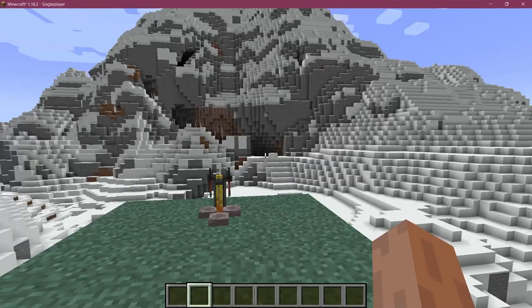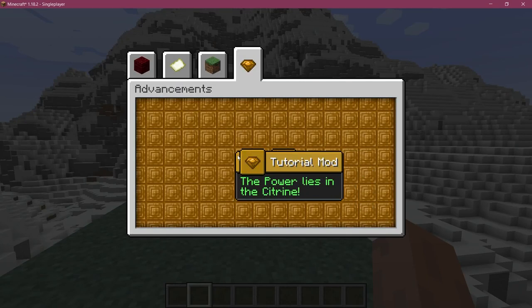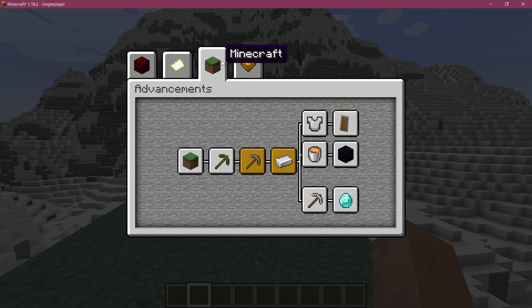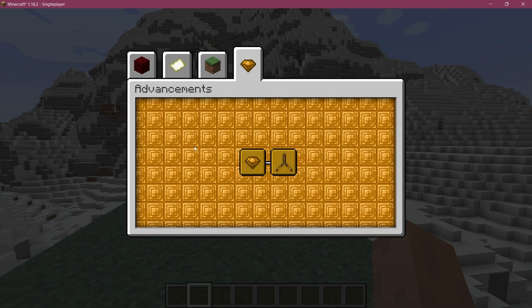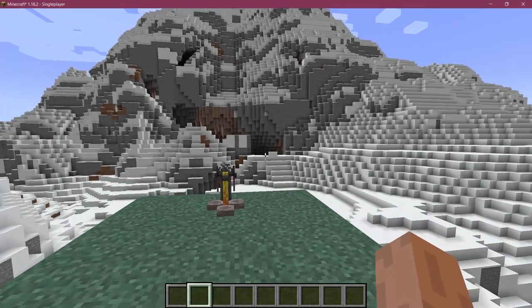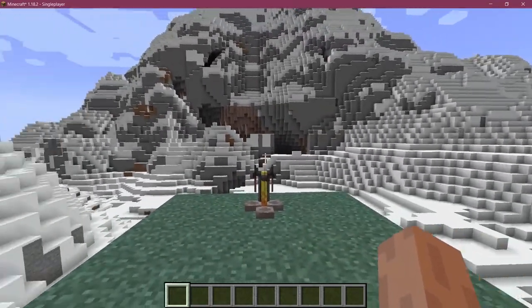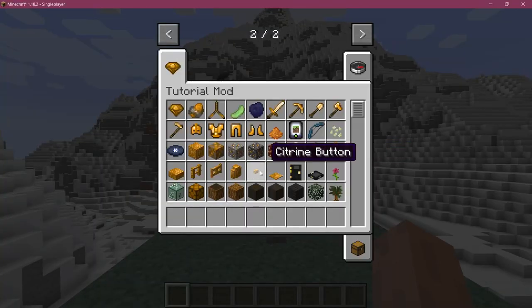But yeah that's pretty much the advancements and that's actually how easy it is to add some custom ones including a nice little custom tab right here. Then it's just a matter of playing around with the advancement generator and also taking a look at some vanilla examples on how you can add some more complex ones.